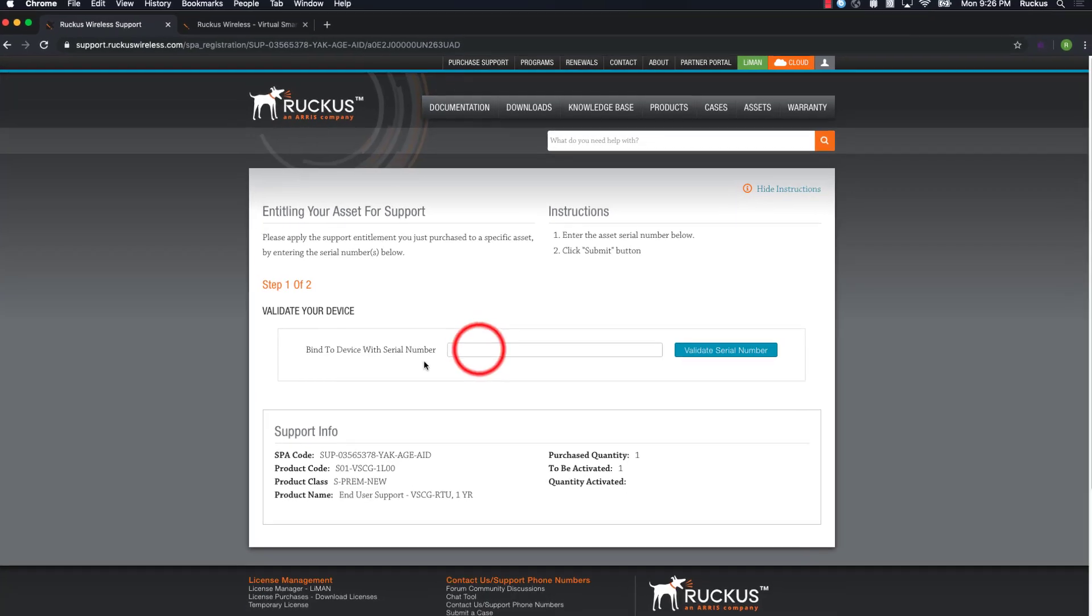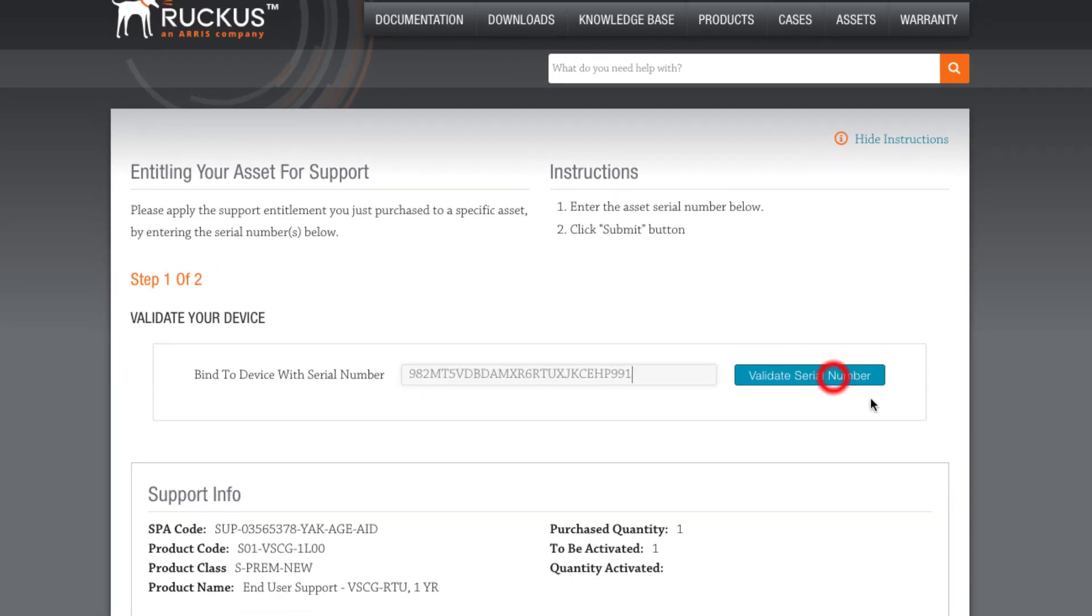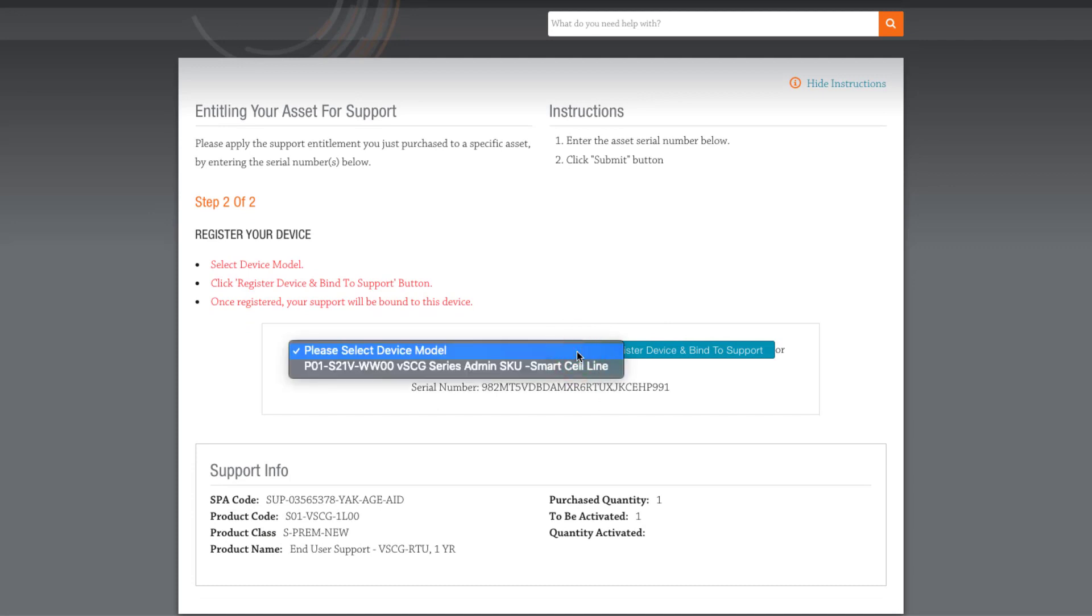Now back in Lyman, I'll paste our serial number into the Bind to Device field and click on Validate Serial Number. Click on the drop-down and select the Admin SKU and click Register Device and Bind.